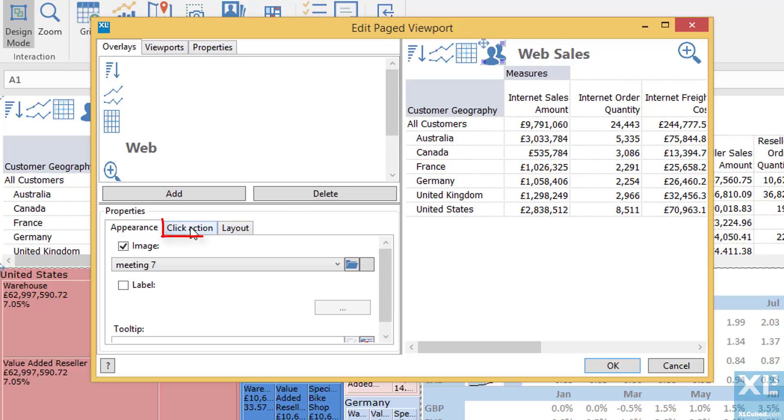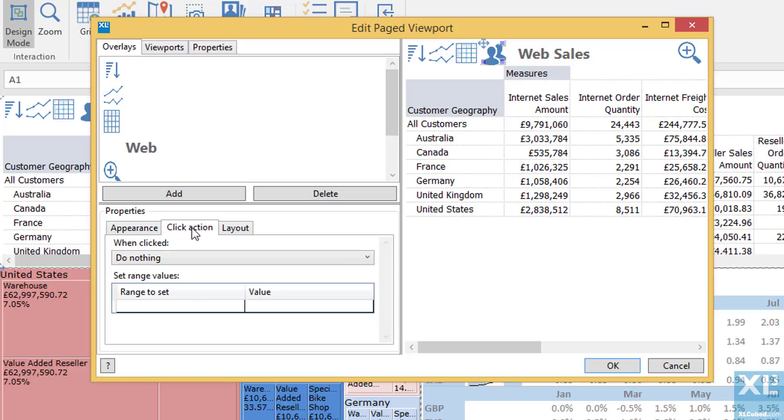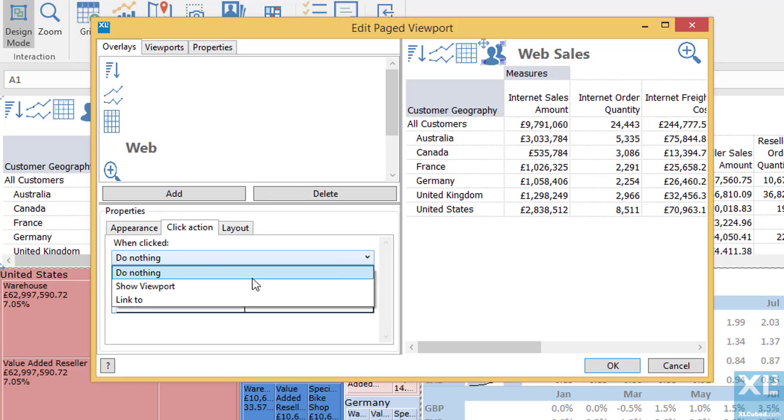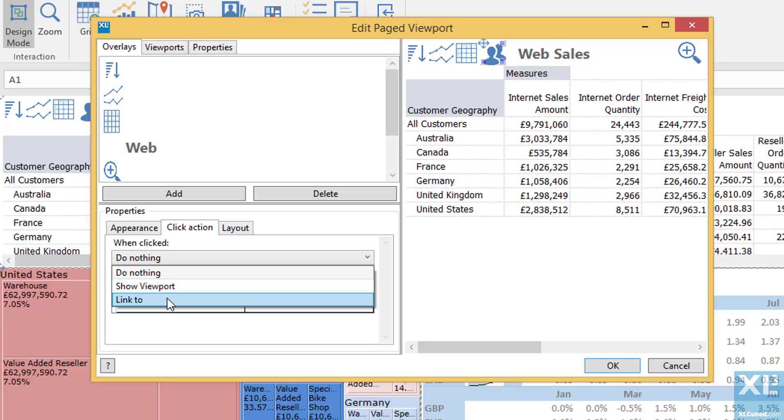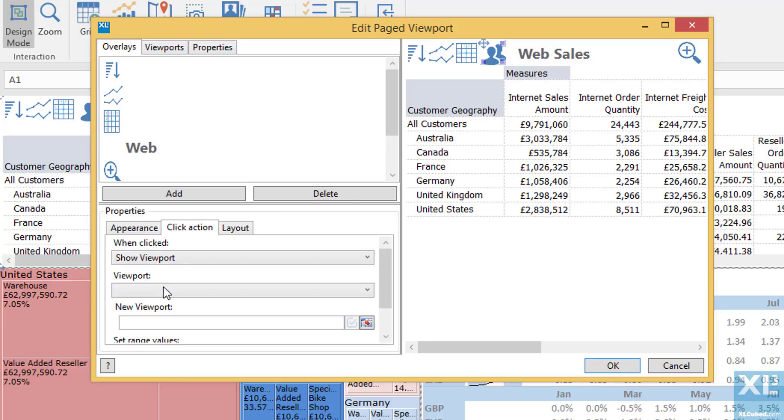And then I need to determine what should happen when the user clicks the image. In this case I'd like to show a viewport. I could alternatively jump to another position in the workbook we've linked to, but in this case we'll just show the viewport.